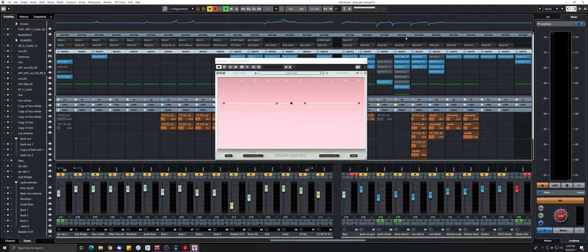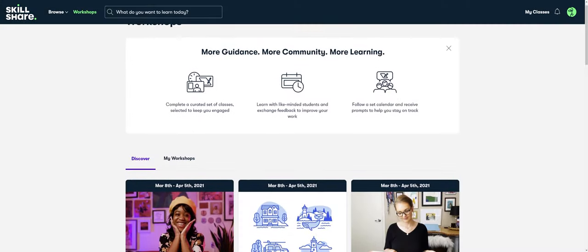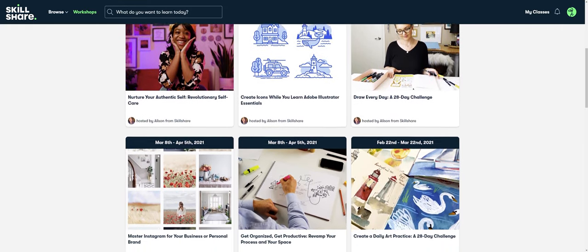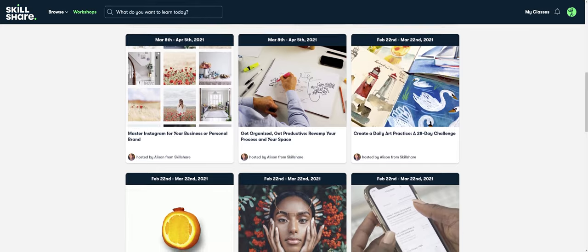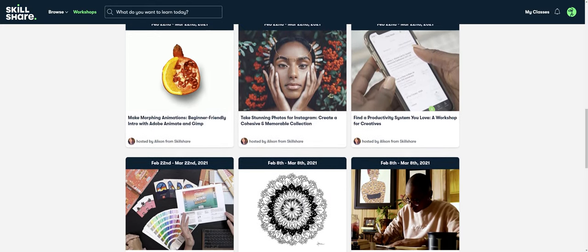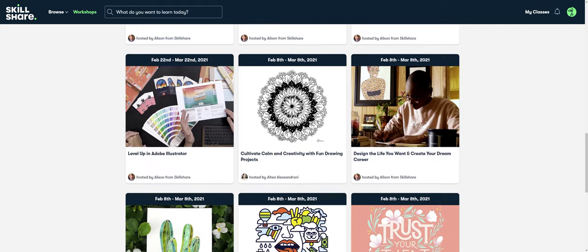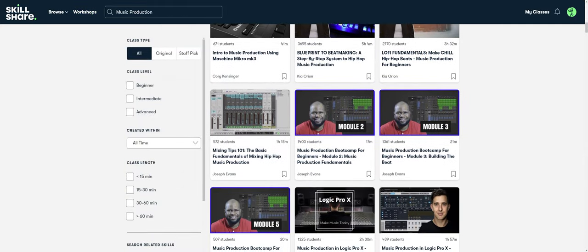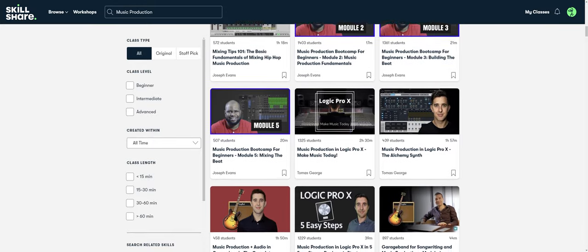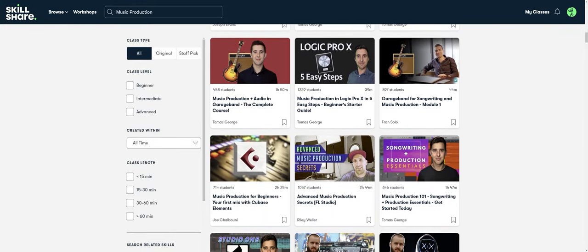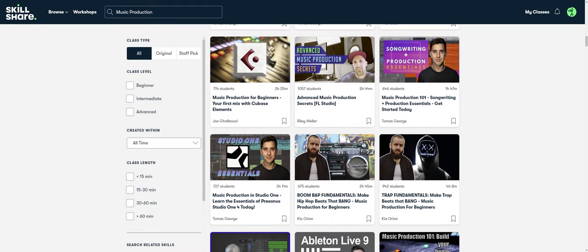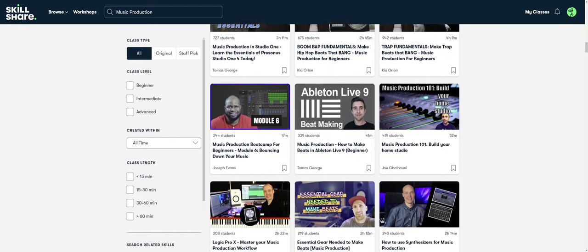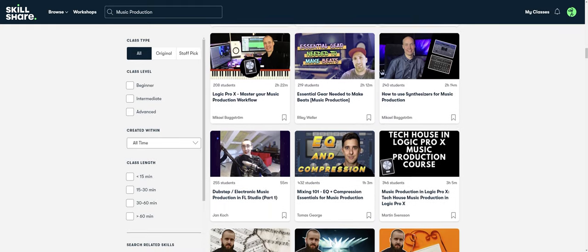Today's video is sponsored by Skillshare. Skillshare is an online learning community where millions come together to take the next step in their creative journey with thousands of inspiring classes on topics including illustration, design, video, freelancing, and obviously music—whether it's music theory, learning an instrument, music production, or even the music business. There's a ton of content on there, including specific topics like how to make beats, sound design, or even Cubase-specific videos.